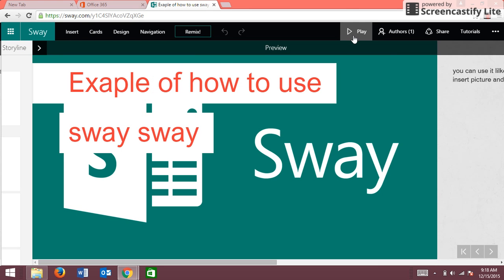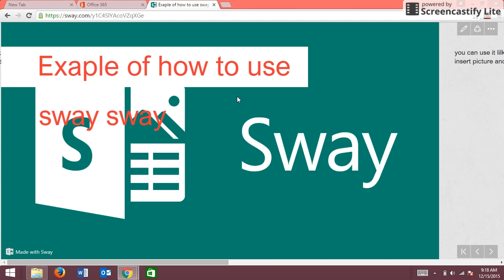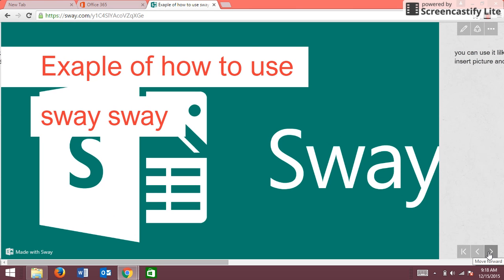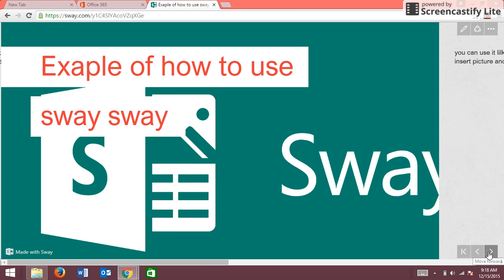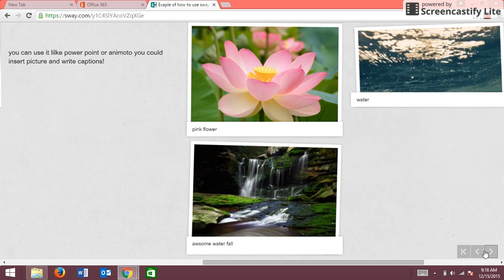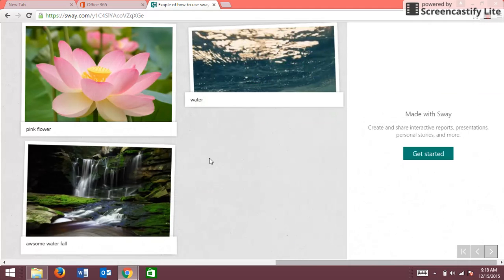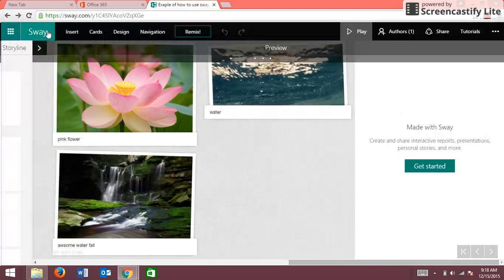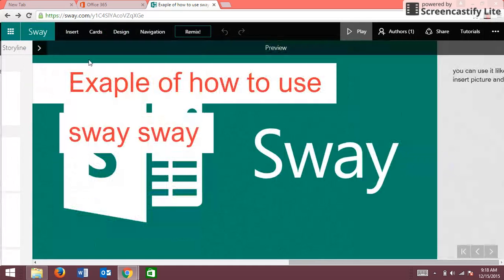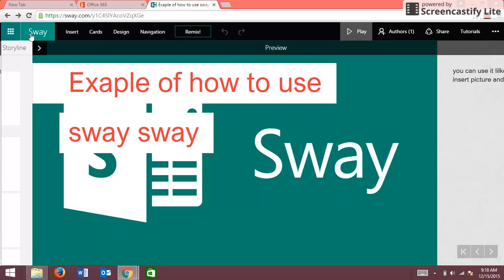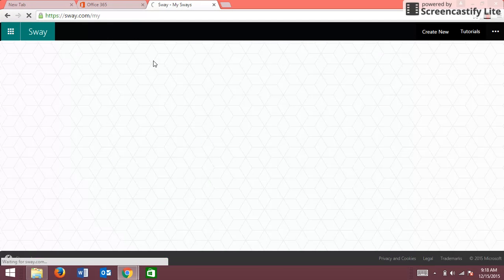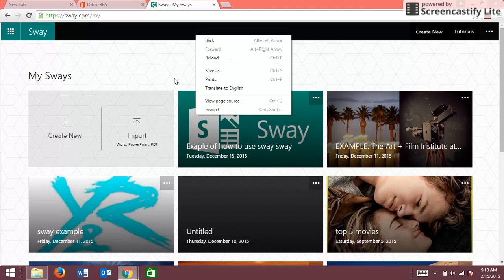If you hit play, that's how it's gonna come up in the video. Then you click this down arrow and you can use it like a PowerPoint or Animoto. You can insert a picture and captions or you can insert videos. So let's go back to Sway and I'm gonna create now.